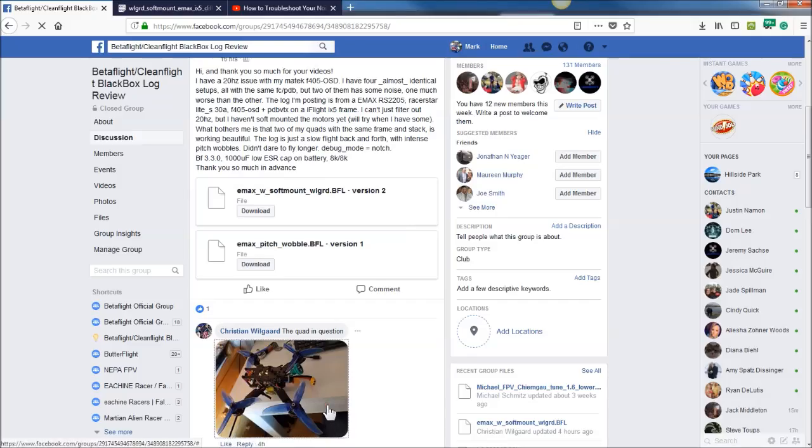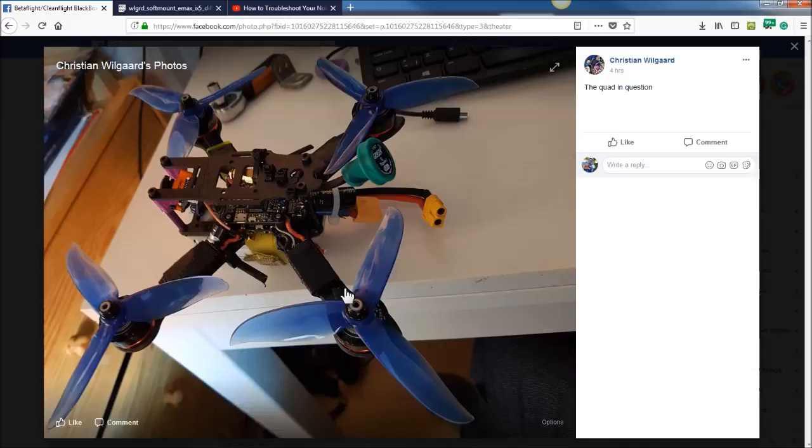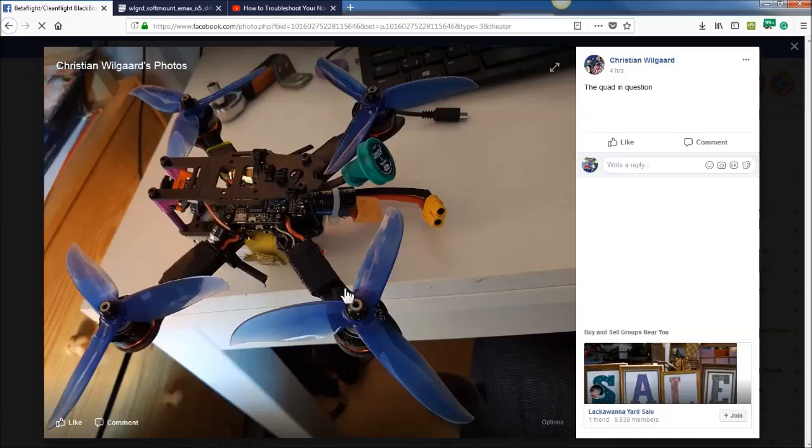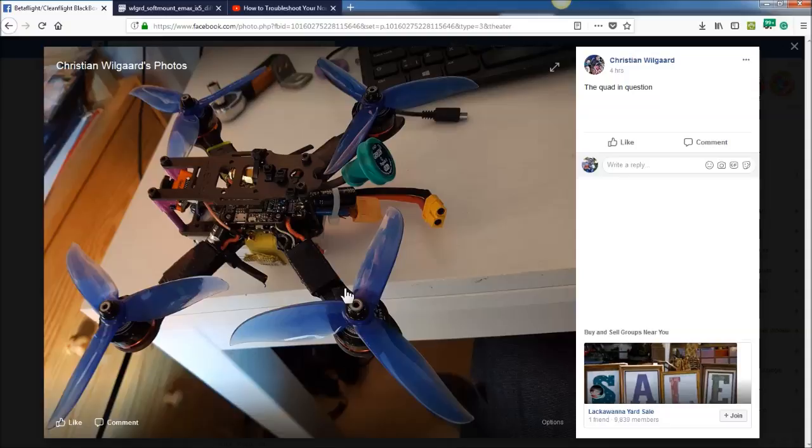First looking at the quad, it looks like you have a pretty light small frame, some pretty big props on it. We'll get to that in a minute. Yeah, nice little build there.